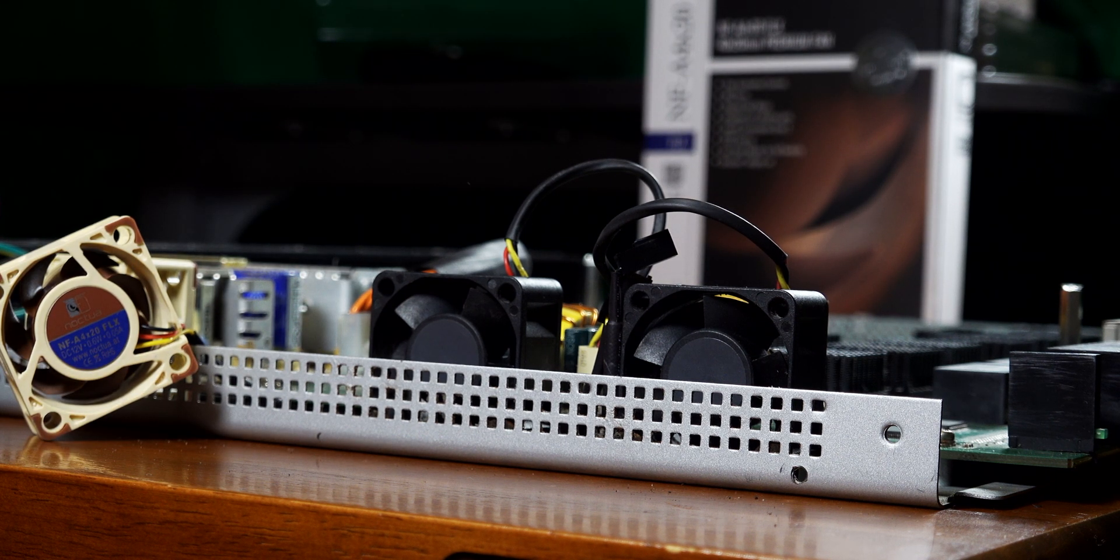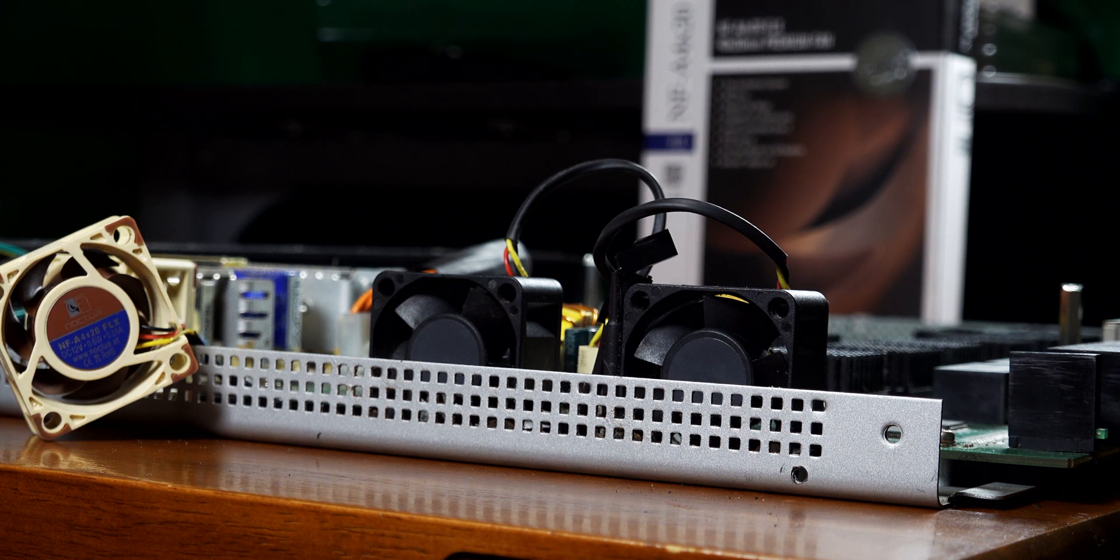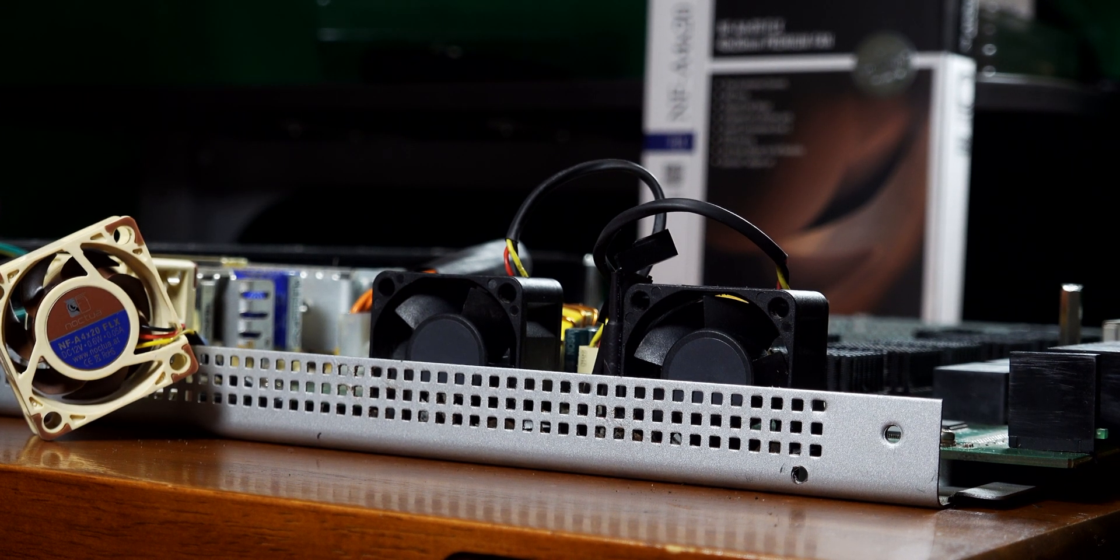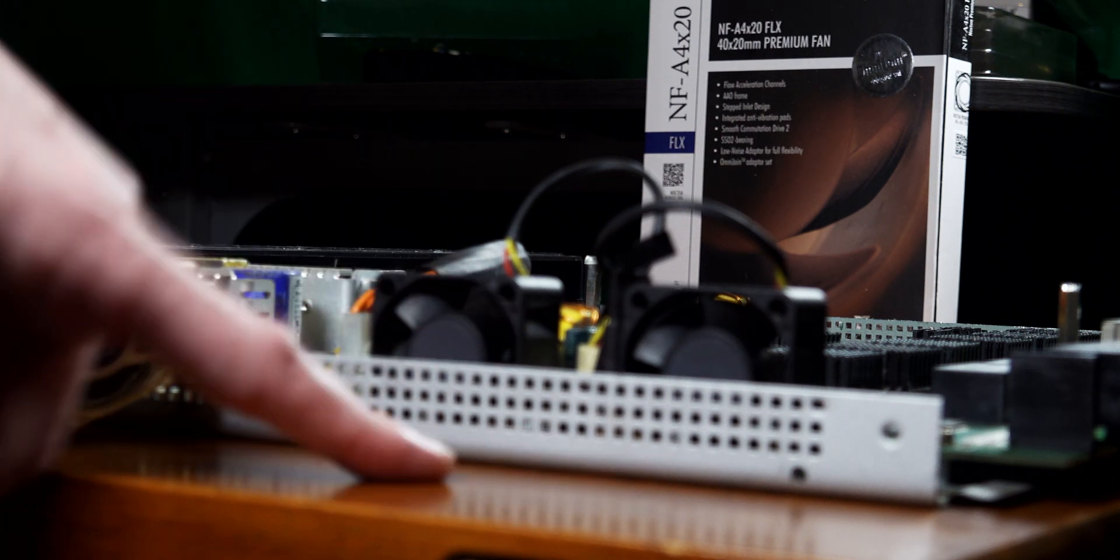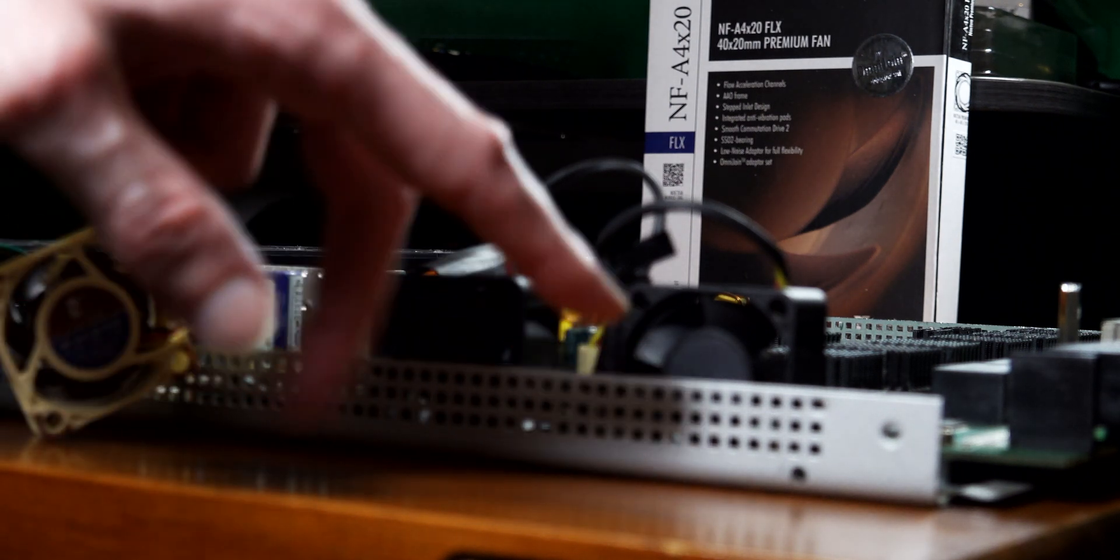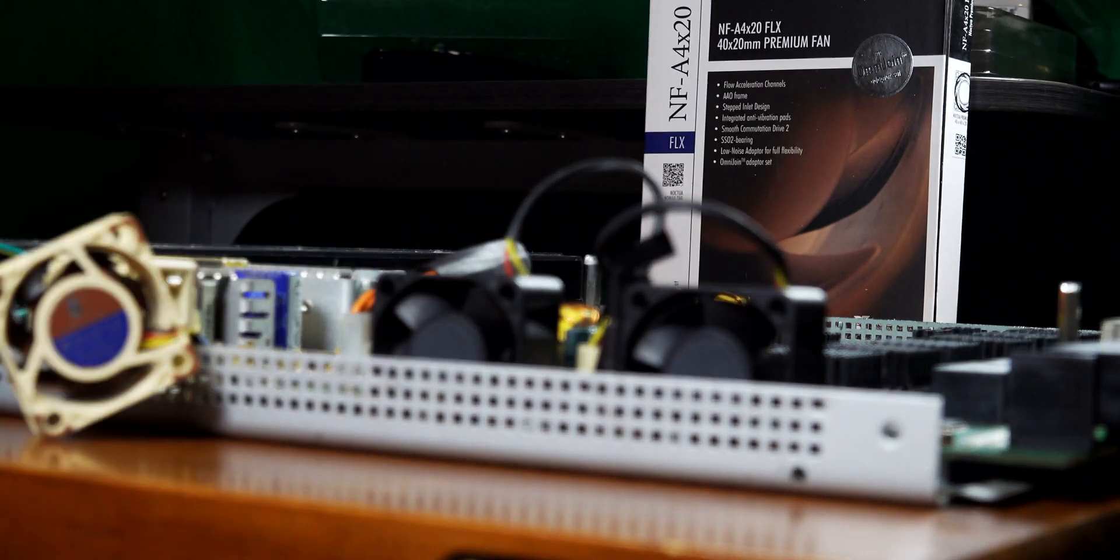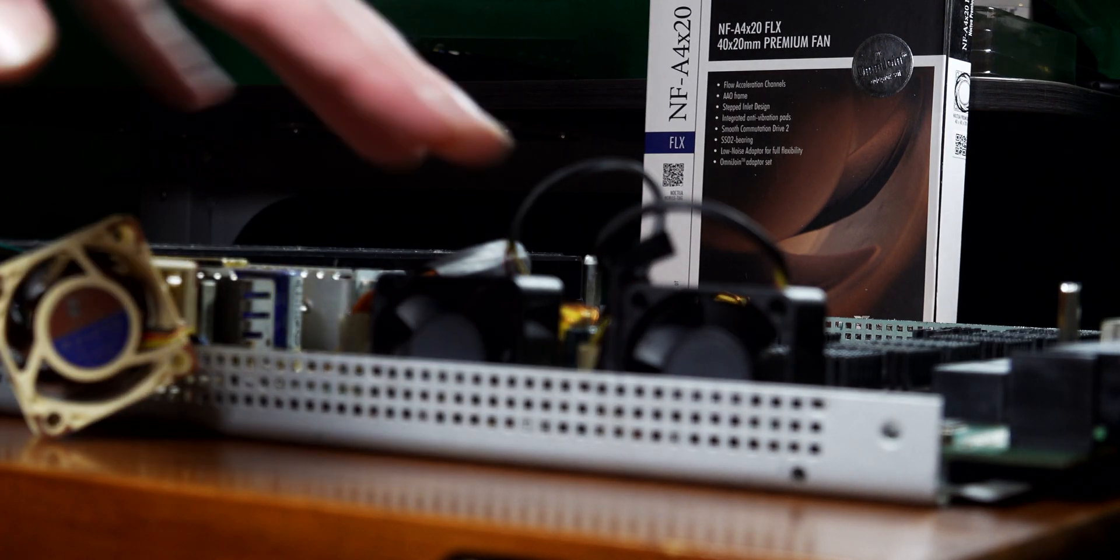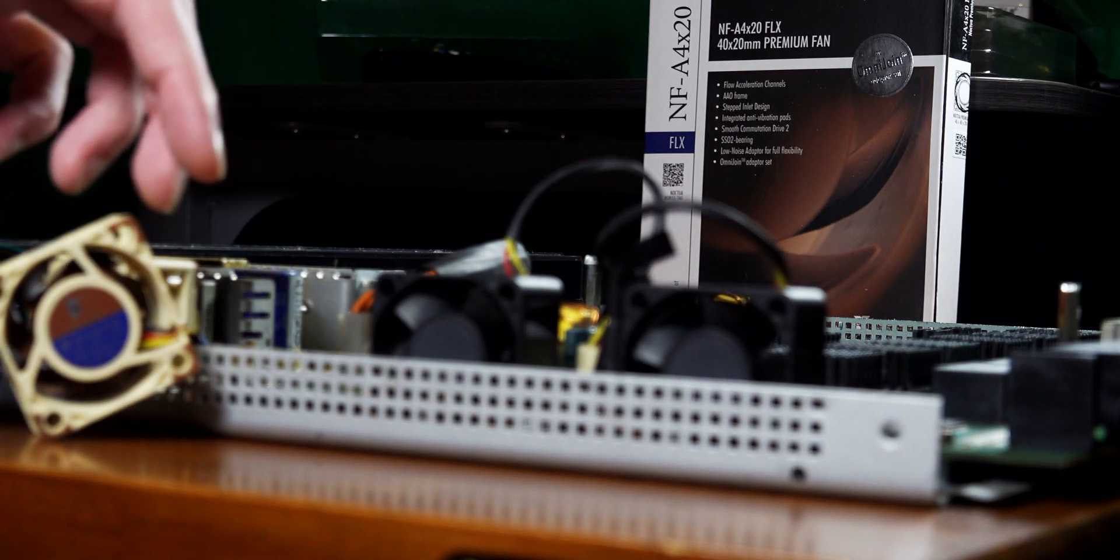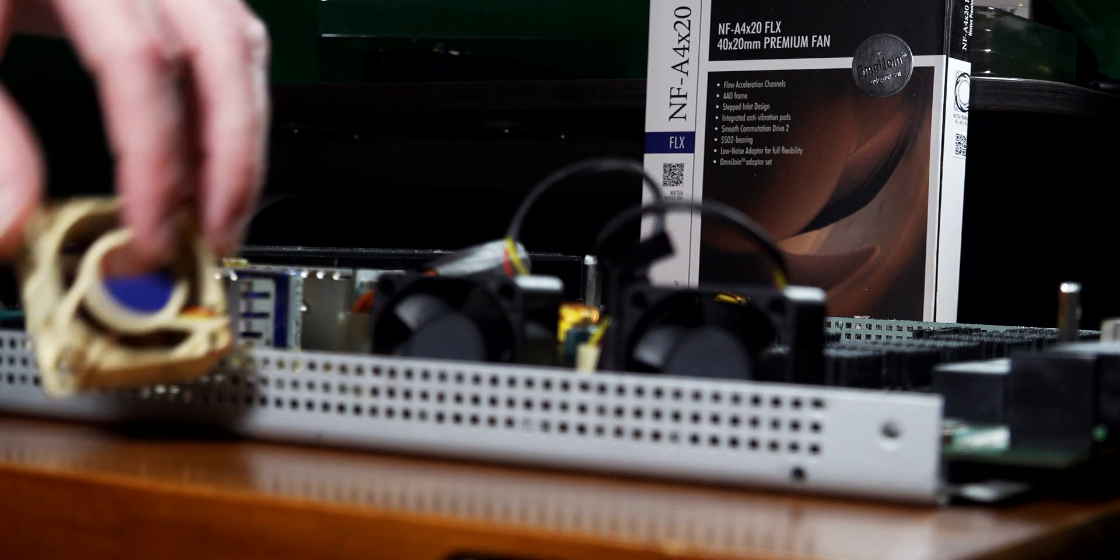My idea was to replace them with the Noctua NF-A4 fans. The SRW2024 network switch has two fans in it, and I was going to replace it with three. I've actually ordered three fans, but for the moment we're just going to have the two.